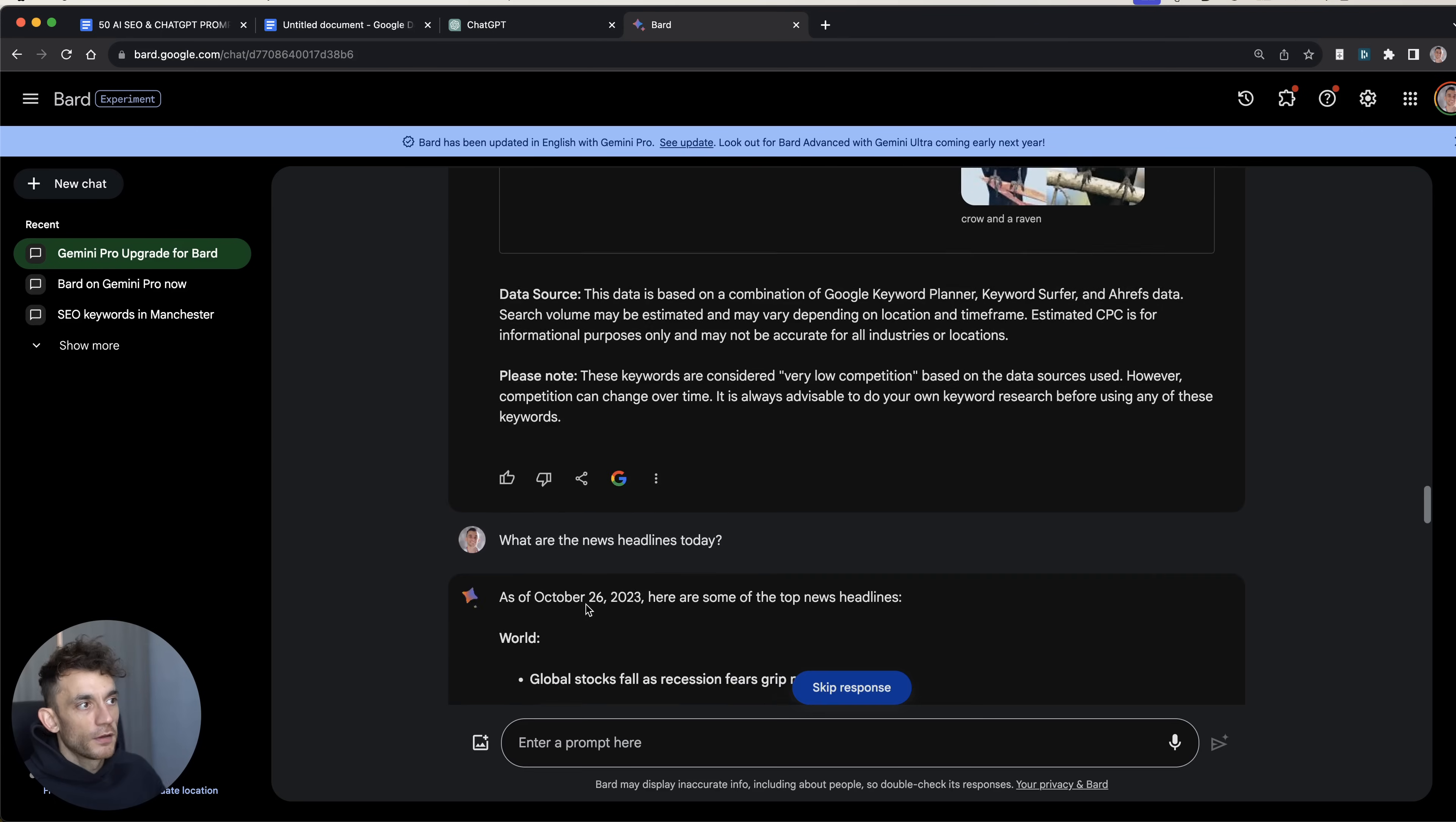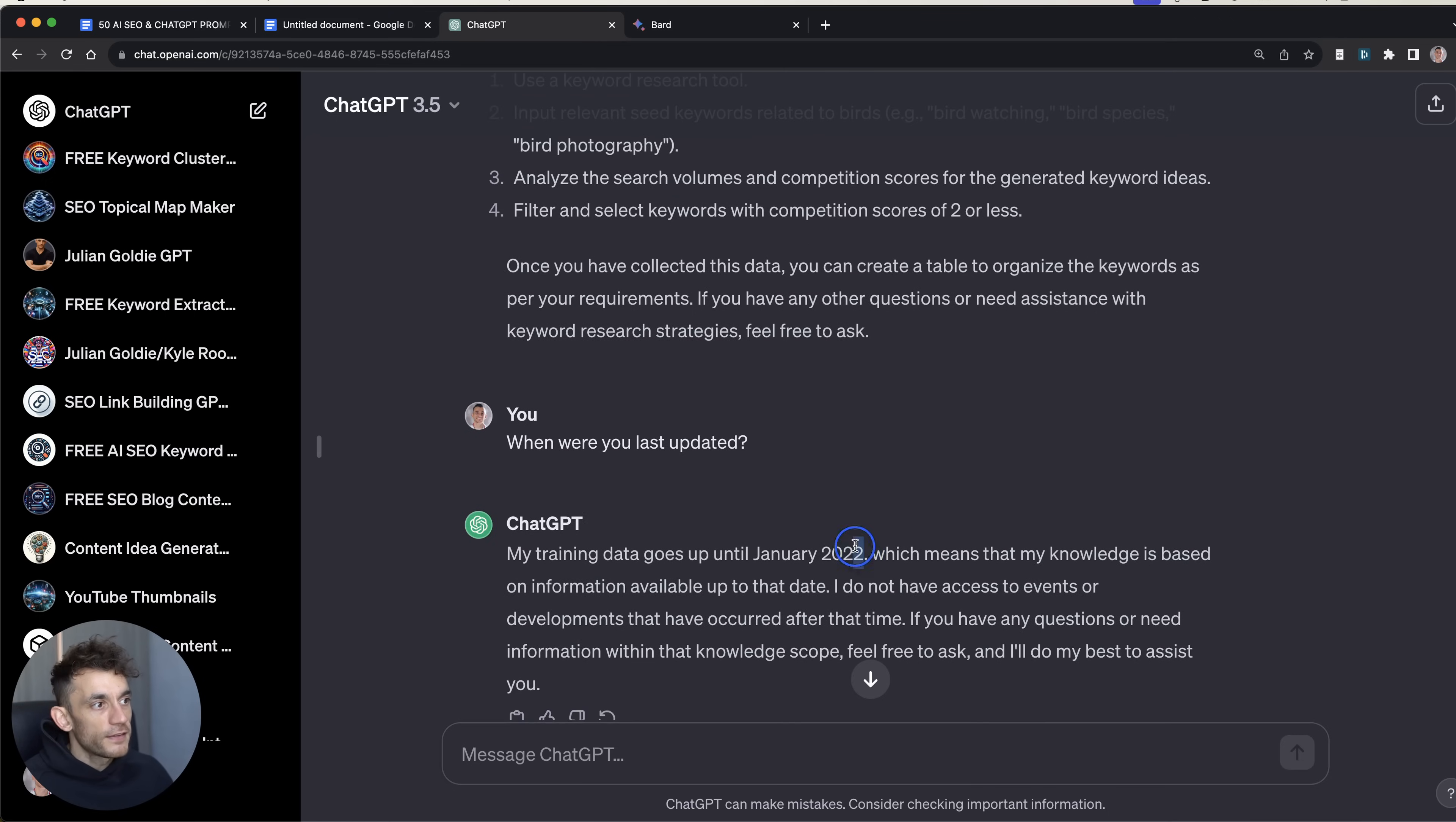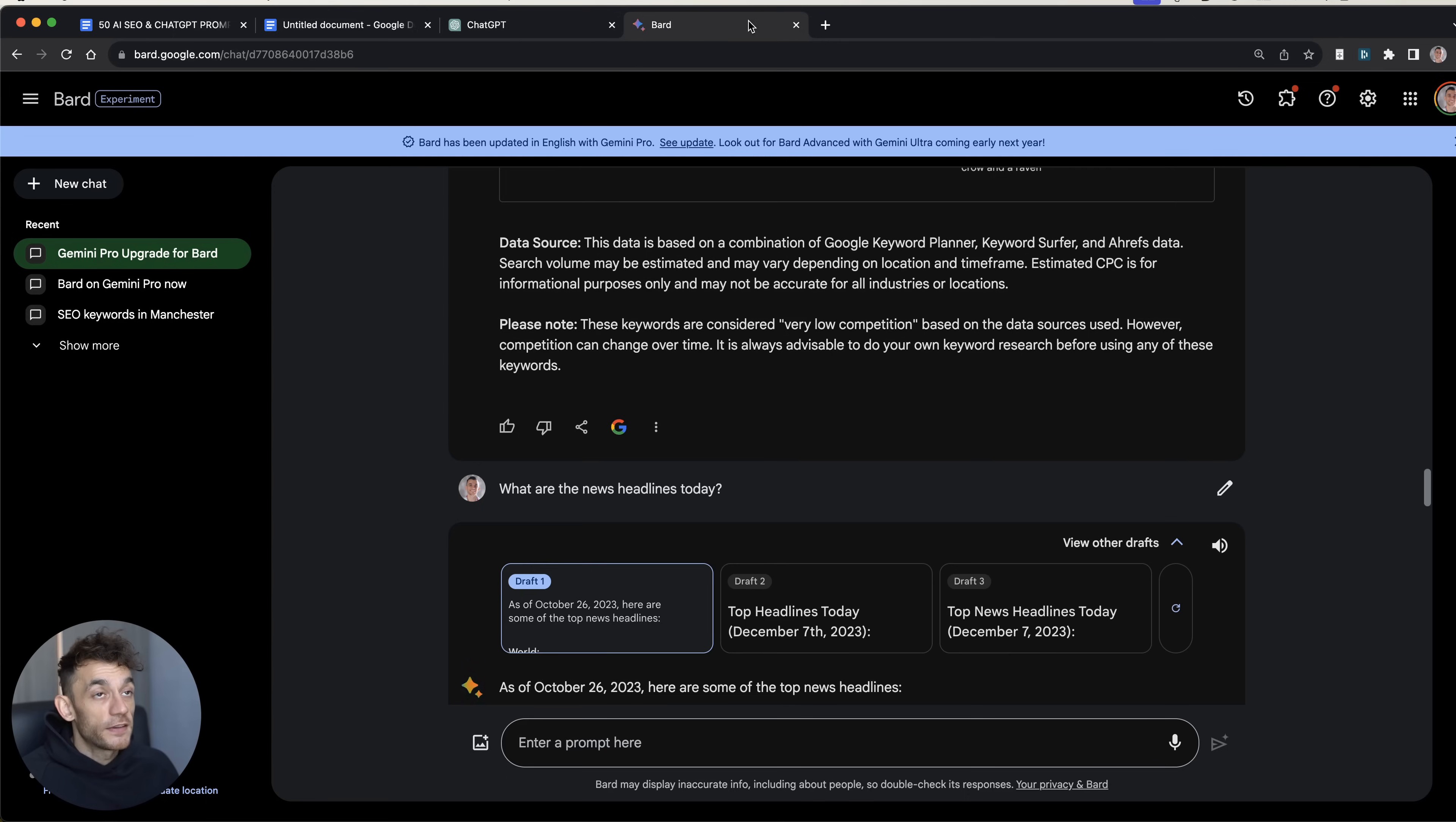Now, one thing to note here is that Bard doesn't seem to be connected to the internet. So for example, if you say, what are the news headlines today? It will say, as of October the 26th, quite a while ago now, here are some of the top news headlines. Whereas let's ask ChatGPT 3.5 when it was last updated. So it's got data up to January 2023. So Bard wins the update round, but neither are really great, honestly. And I don't think you can compare Bard to ChatGPT-4 simply because this isn't the Gemini Ultra system. So this is Gemini Pro. This is a free version. And we're comparing it against ChatGPT 3.5's free version.